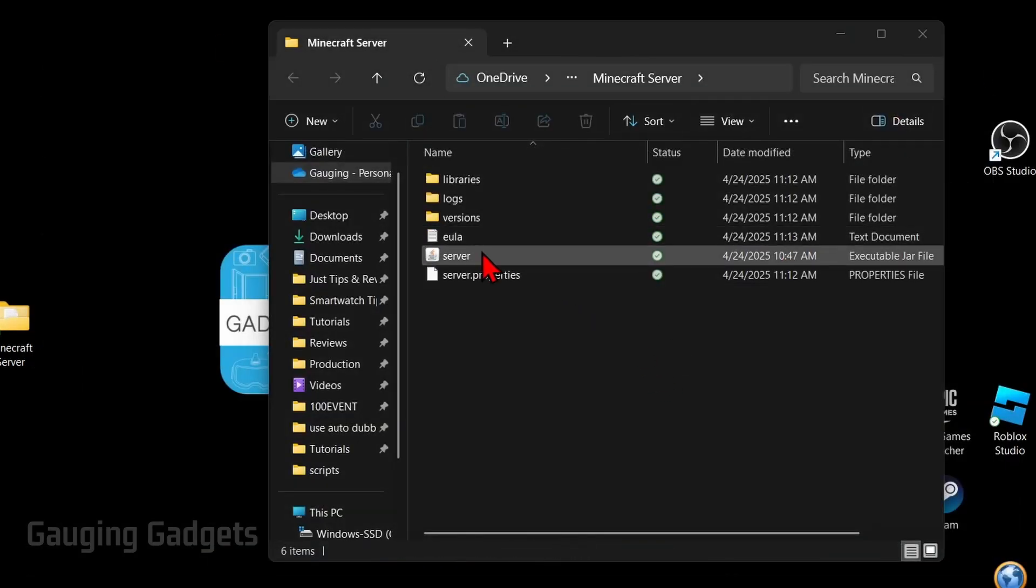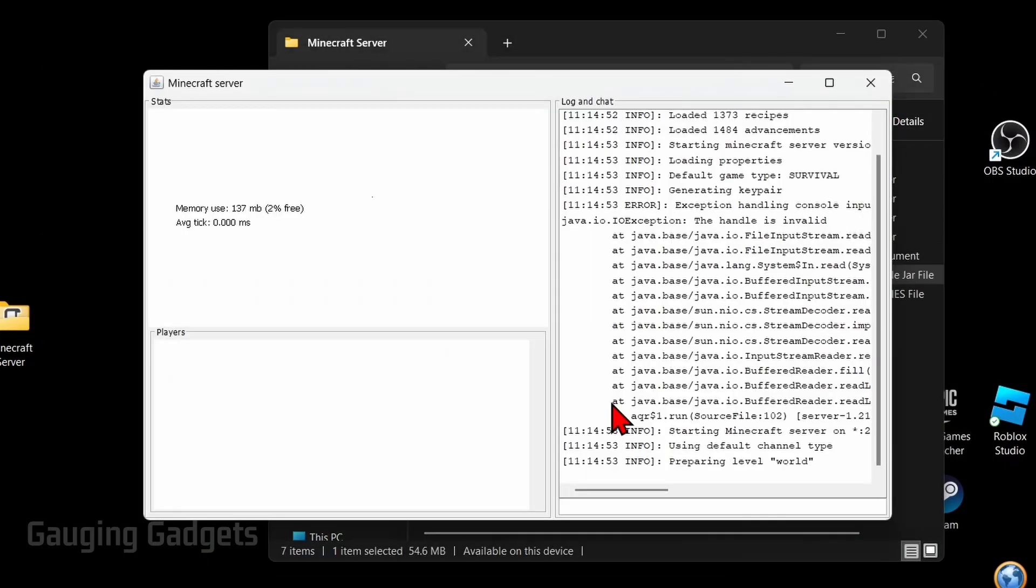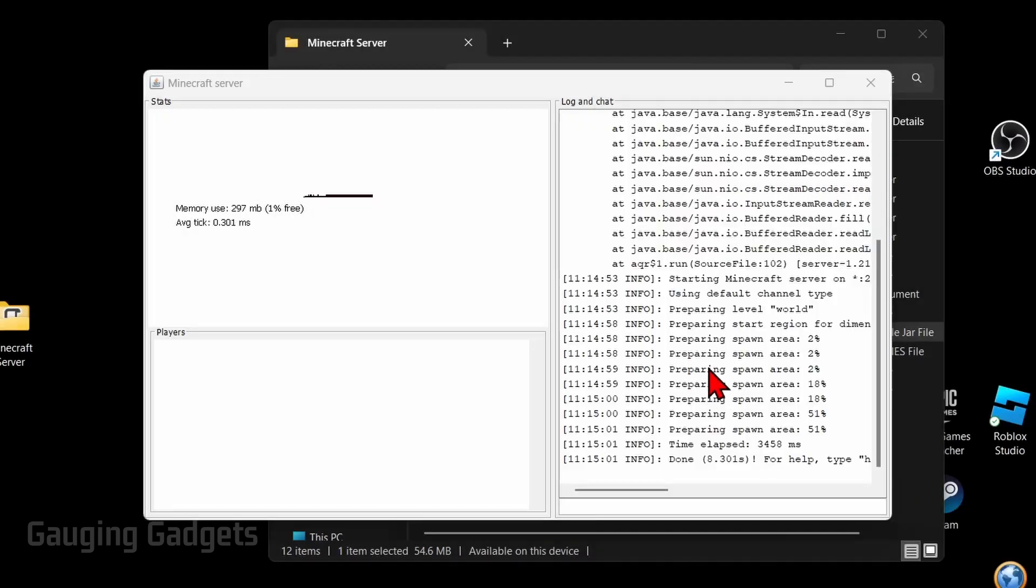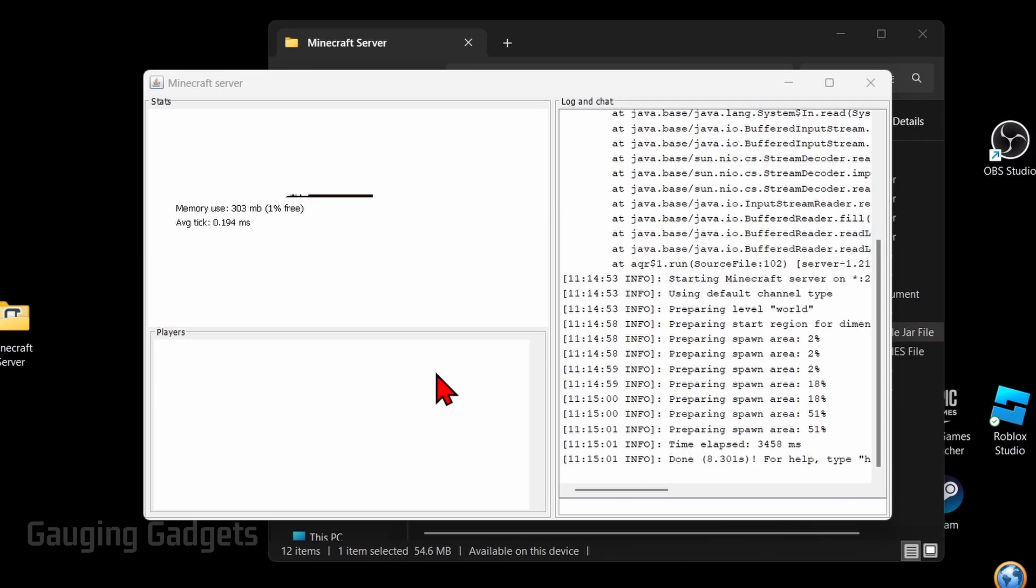Now we can start our server by simply opening up the server file right here, double click it. You'll see the Minecraft server open up. If you see this warning, do you want to allow public and private networks to access this app, go ahead and select allow. Once you open that up may take some time to prepare the server, but once you see done, that means your server has been started and it's working correctly.